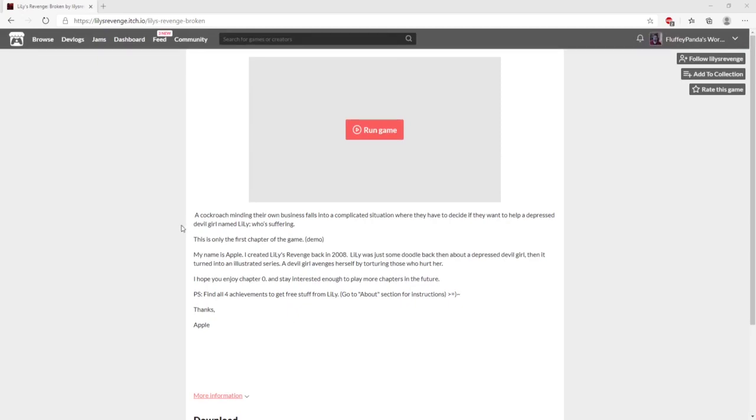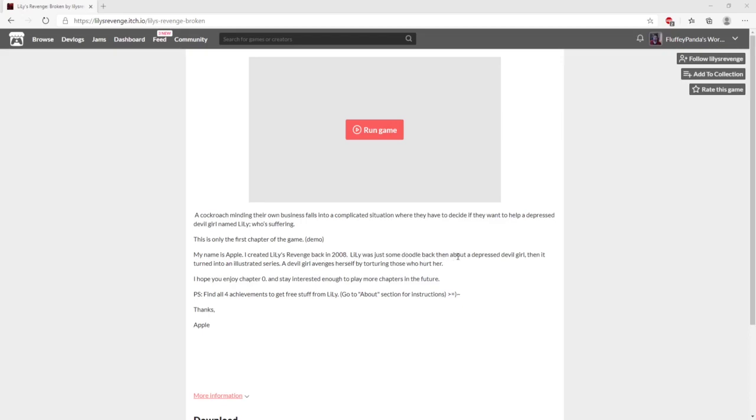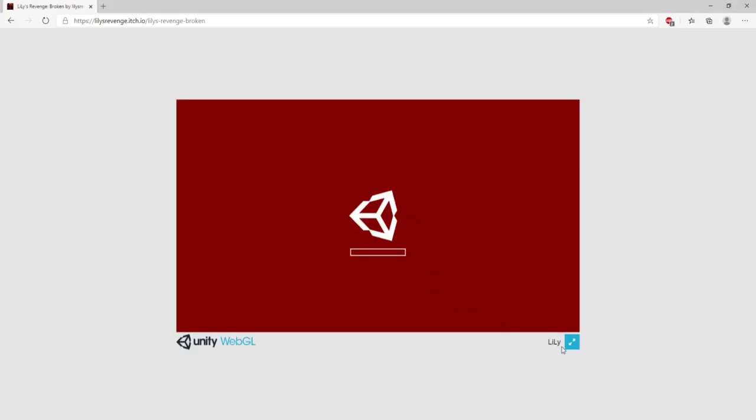Let's read the description real quick. A cockroach minding their own business falls into a complicated situation where they have to decide if they want to help a depressed devil girl named Lily who's suffering. This is only the first chapter of the game demo. My name is Apple, I created Lily's Revenge back in 2008. Lily was just a doodle back then about a depressed devil girl, then it turned into an illustrated series where a devil girl avenges herself by torturing those who hurt her. I hope you enjoy chapter zero and stay interested enough to play more chapters in the future.